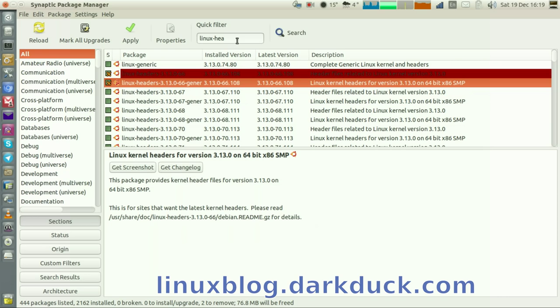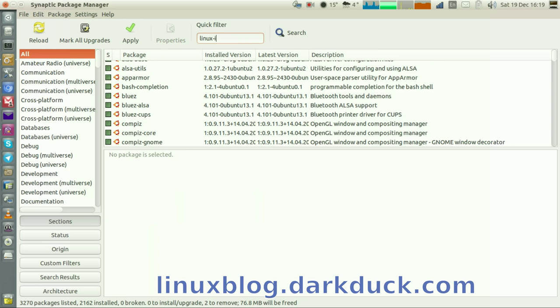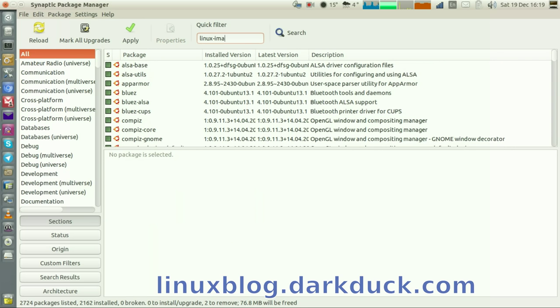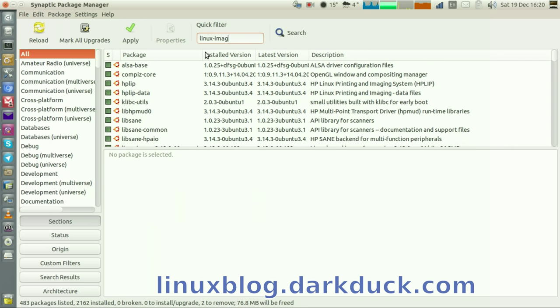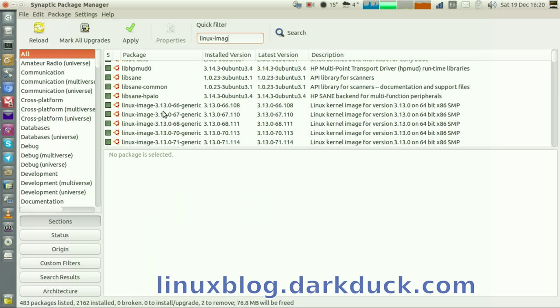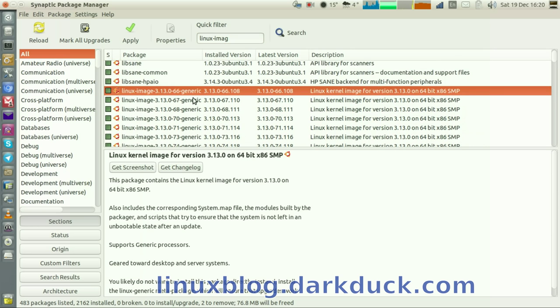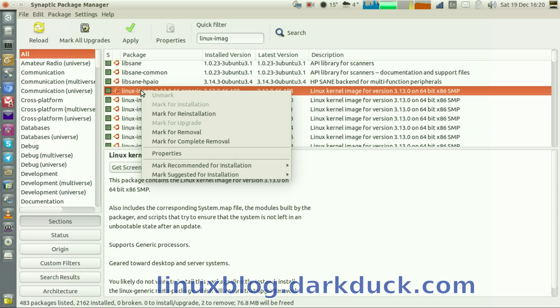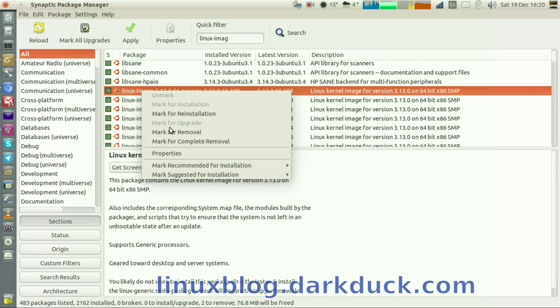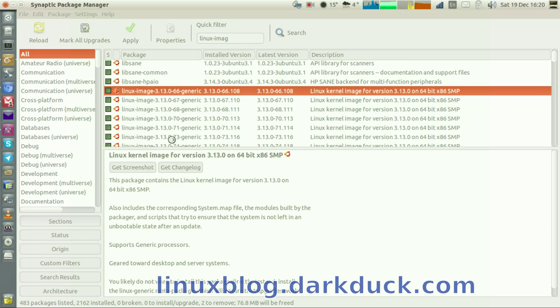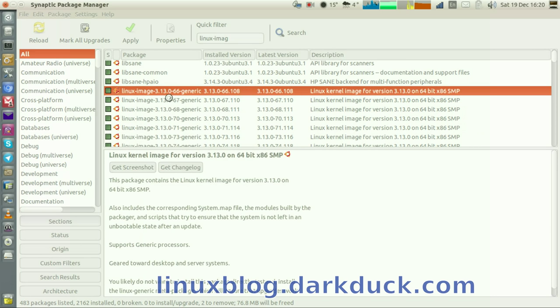The second part of the Linux kernel is Linux image. Let's search for it. Again, you see that there are a lot of images here. Right-click on the one you want to remove and mark it for complete removal.